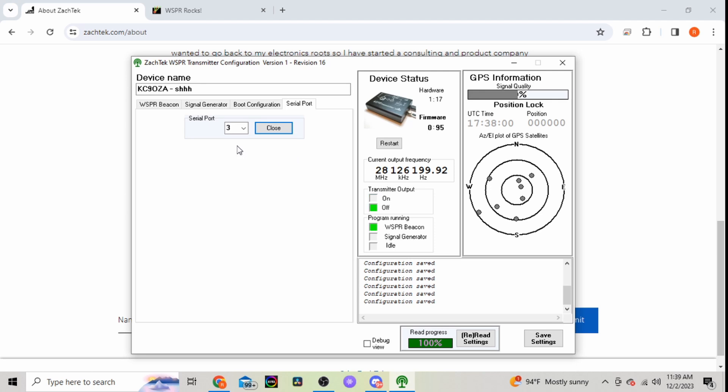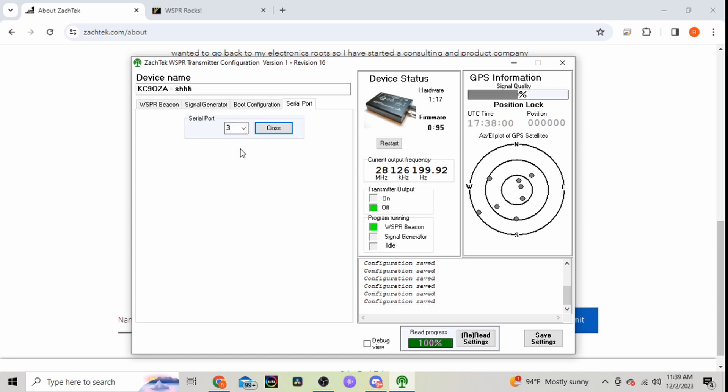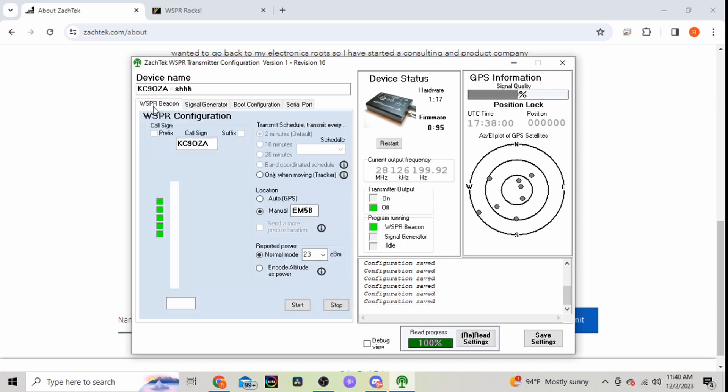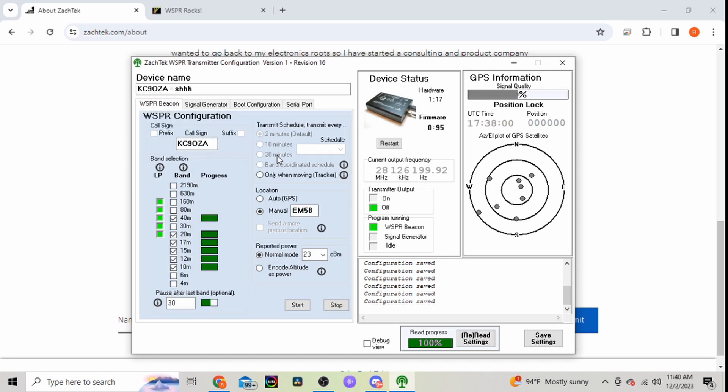And then here's where you select your serial port. So if you got it hooked up to your computer for anything, you'll select your serial port, hit connect, it'll read. I suggest just doing a re-read again.